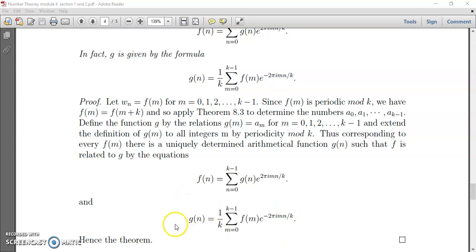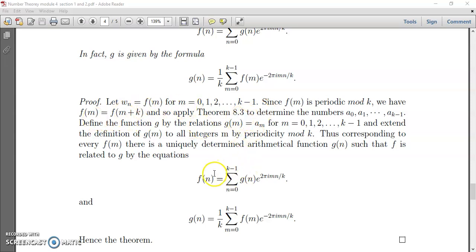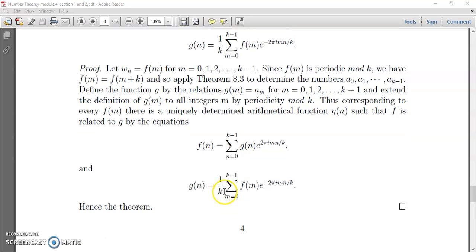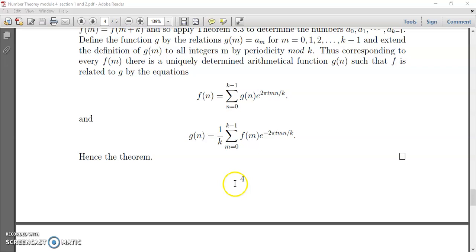Thus, corresponding to every f(m) there is a uniquely determined arithmetic function g(n) such that f is related to g by these equations, where m equals 0, 1, 2, 3 up to k minus 1. These numbers repeat after k — that is the speciality of this: f(m) is a periodic function and g is a periodic function, so after 0, 1, 2, 3 up to k minus 1 the terms repeat again. So the summation can be replaced over m mod k.